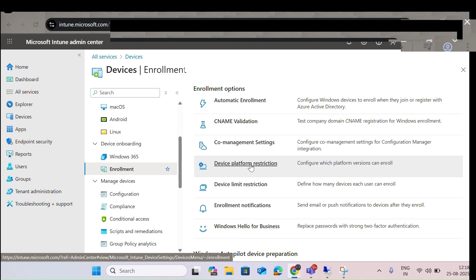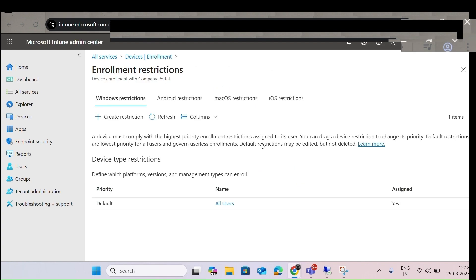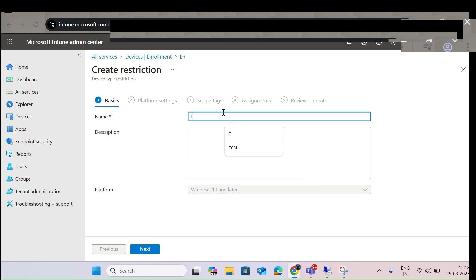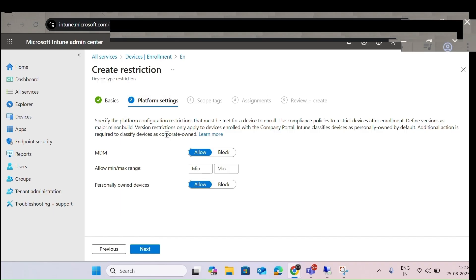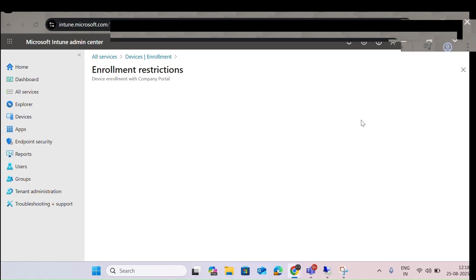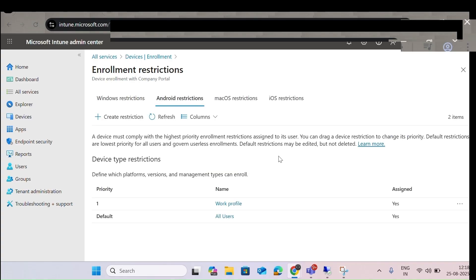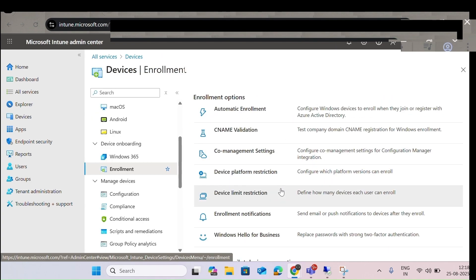Let me click on Device Platform Restrictions. Here you can see four different device management types. You can create restrictions — for example, for Windows machines, you can add or block devices, and block personal devices. You can scope and assign the restriction, and also apply it to Android. This is a kind of enrollment restriction — what platforms you want to allow.